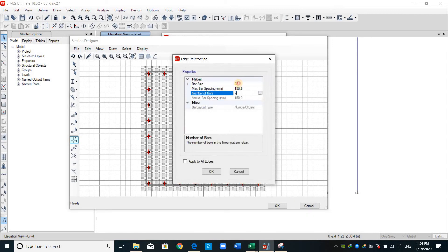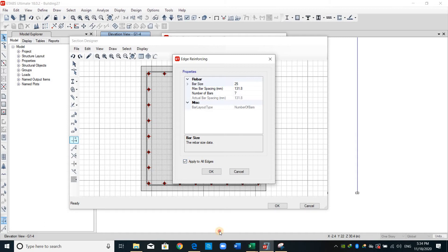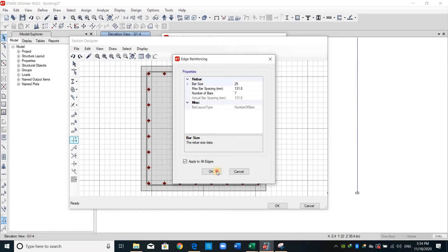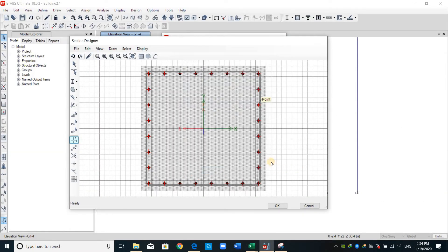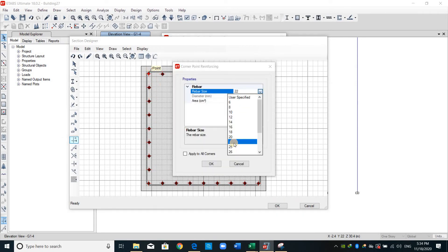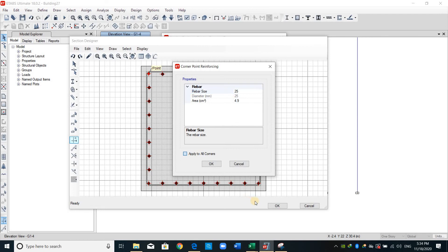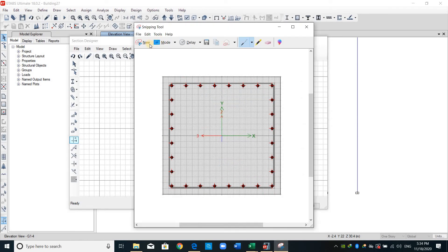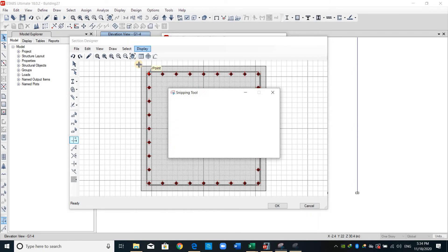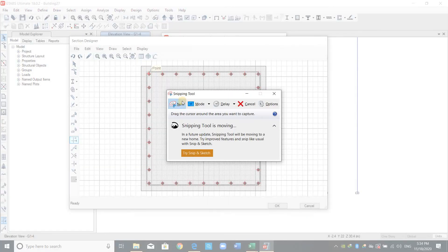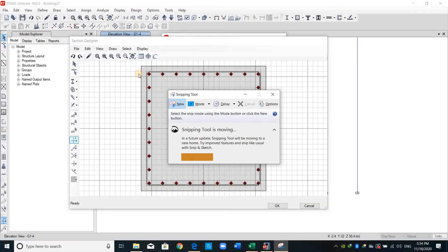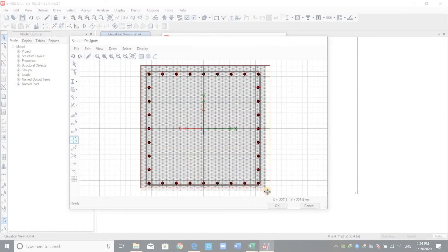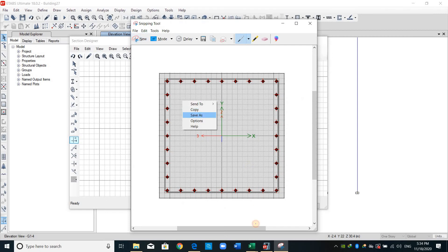OK, change to 7 and diameter 25, apply to all edges. Let's check it again. And now change the corner bars and apply to all corners.